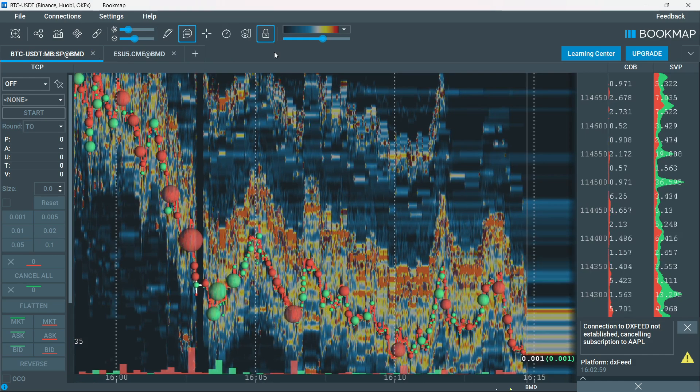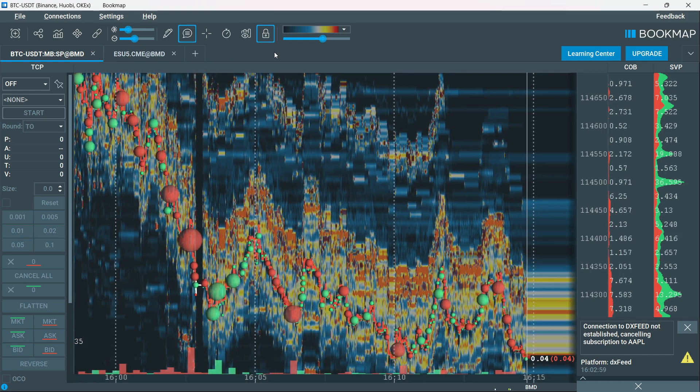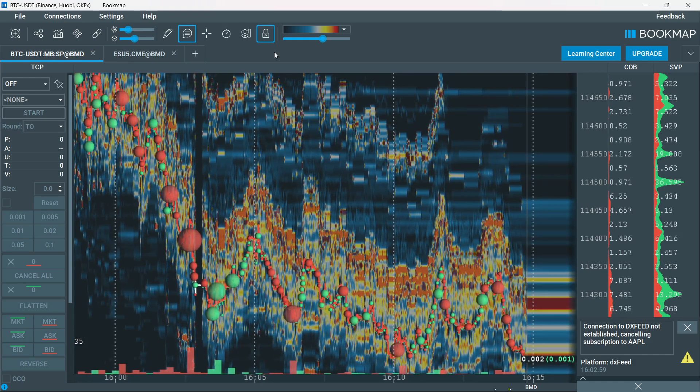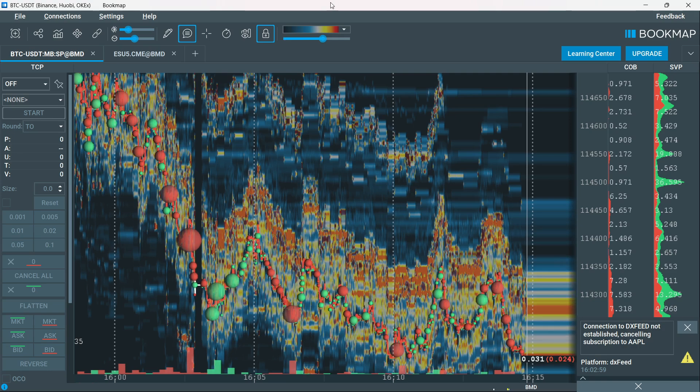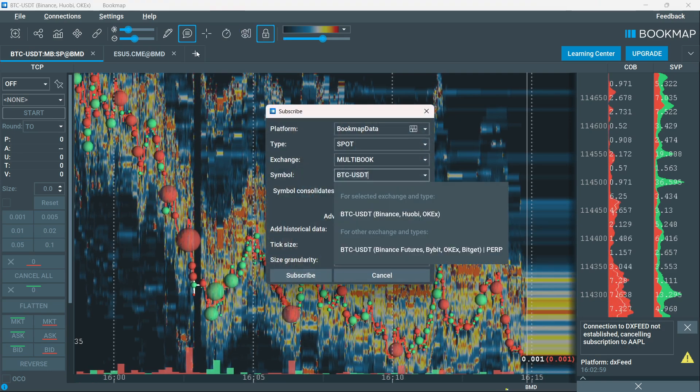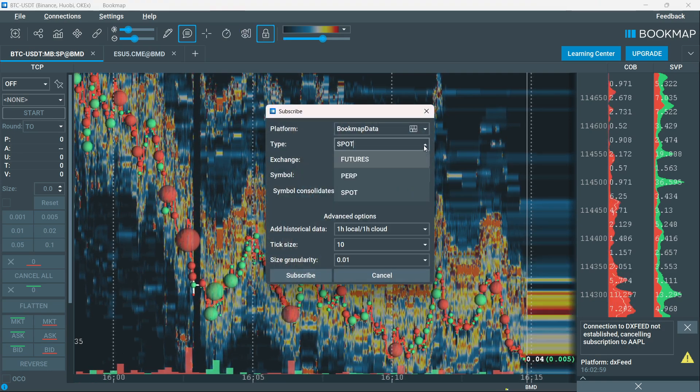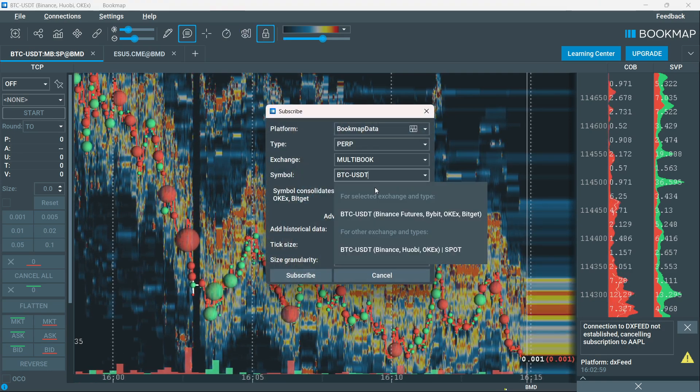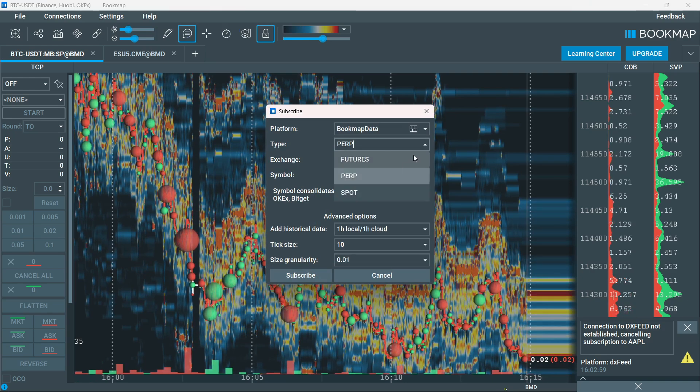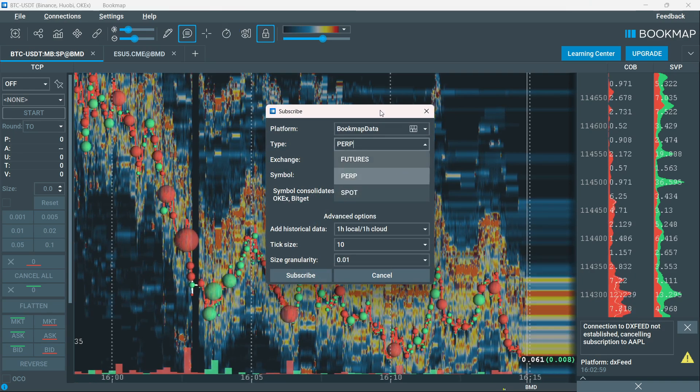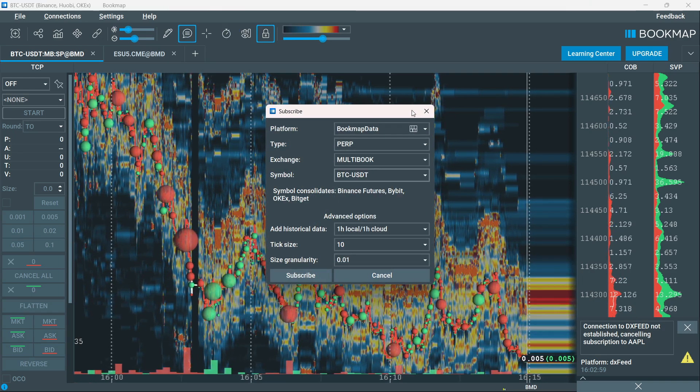That's pretty much it. That's how you can use Bookmap for crypto. You can basically add them the way I showed you. Just use either spot or perp, and you'll be able to find some of them.